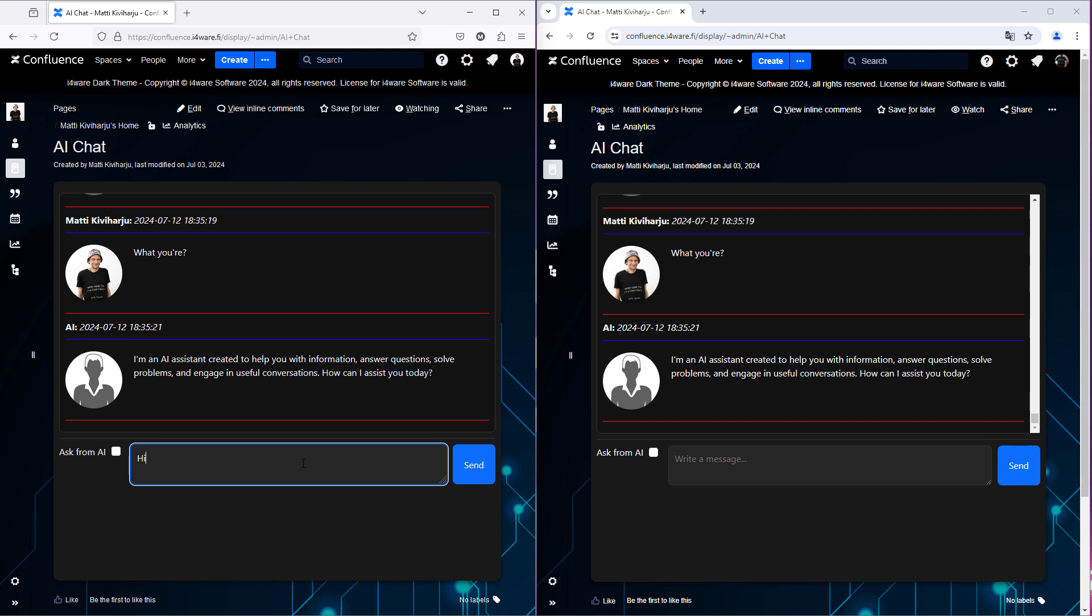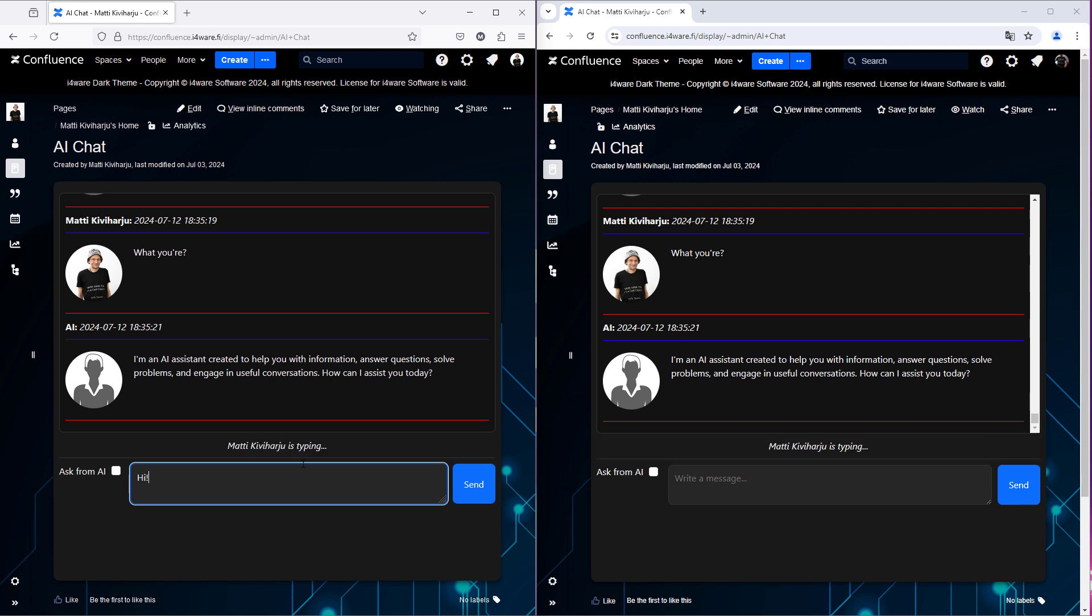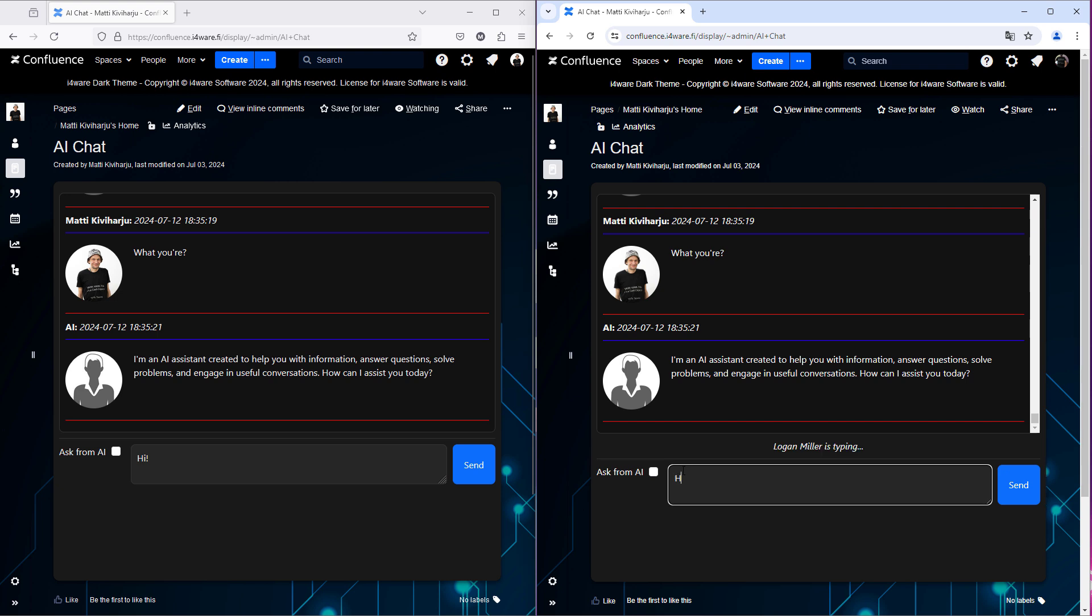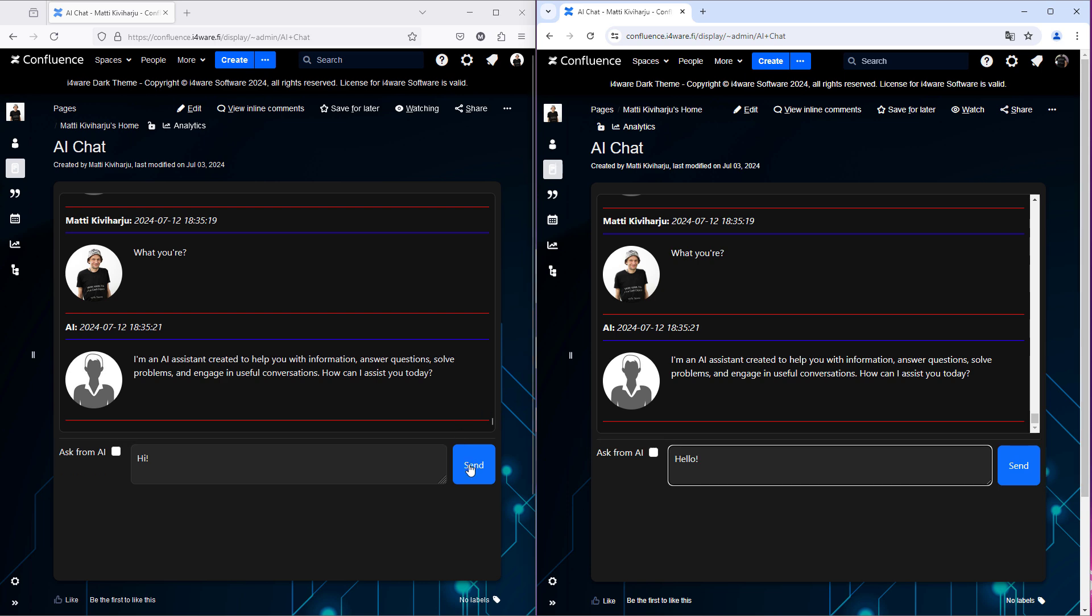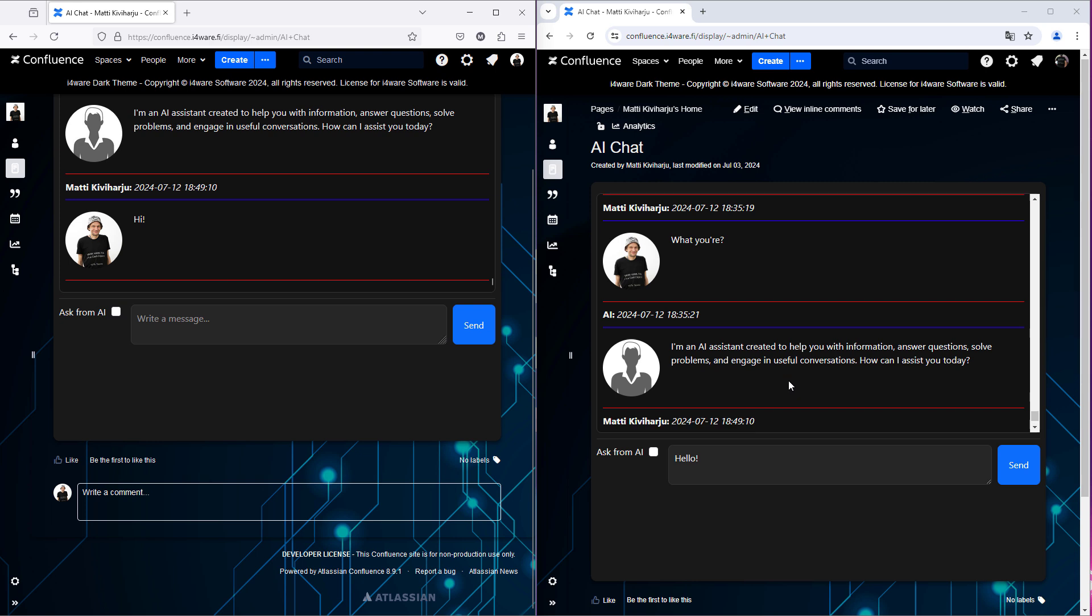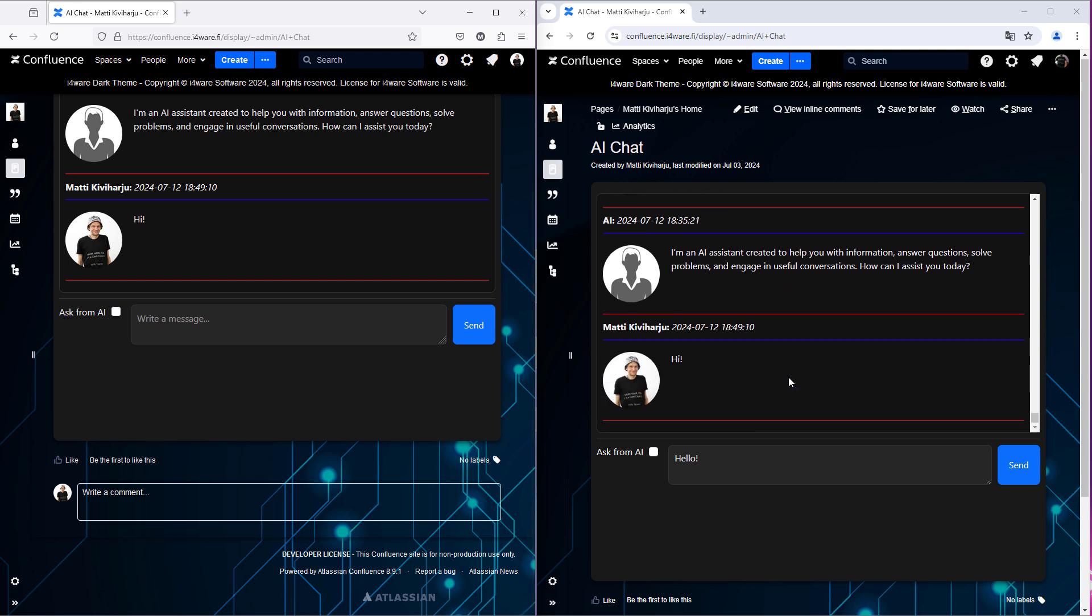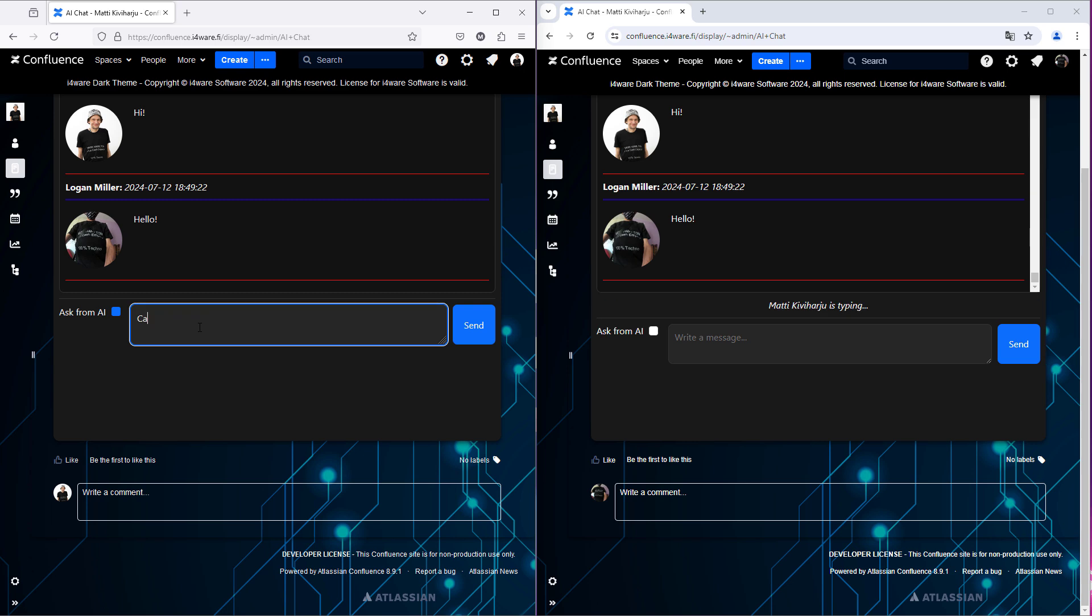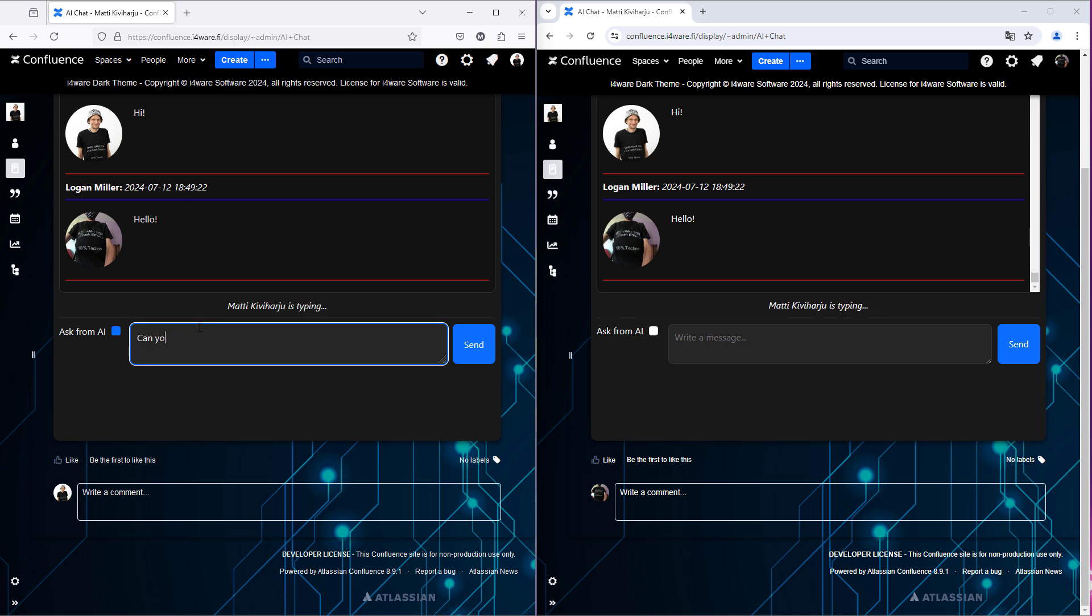The pin indicators. Now our message is updated in real time. And also now by Logan Miller. And ask from AI, can you do me Laravel.